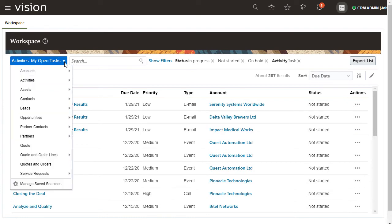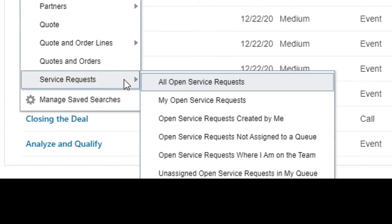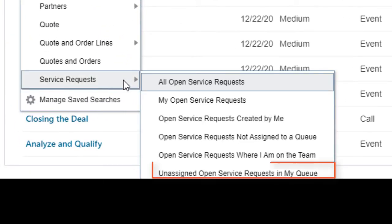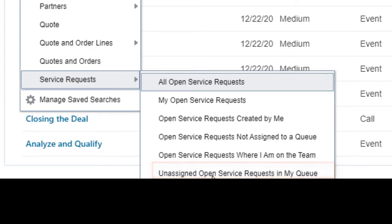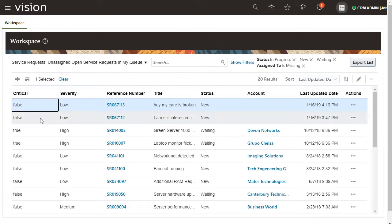Finally, you can use Mass Update to assign an account to a few service requests that aren't assigned to any queue. Select the SRs that you want to update. As before, click Update.